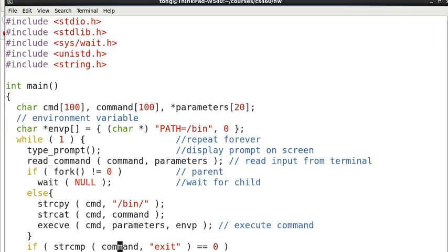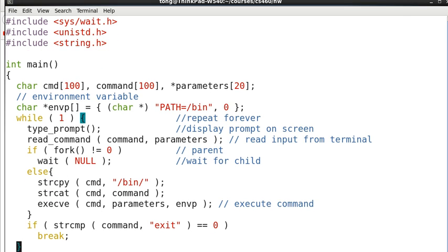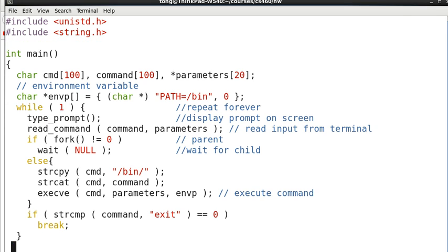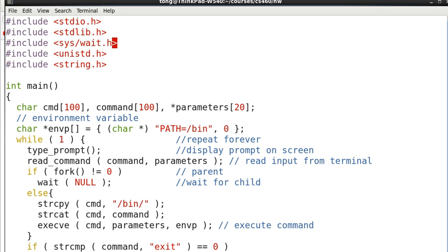And after that if our command is exit, then we break. We exit the loop and that means we are done. So this is the main function.